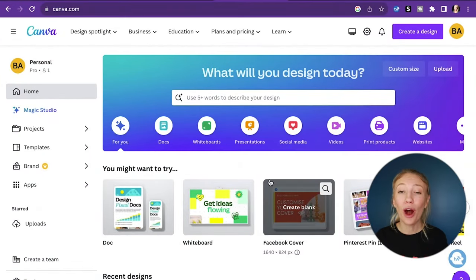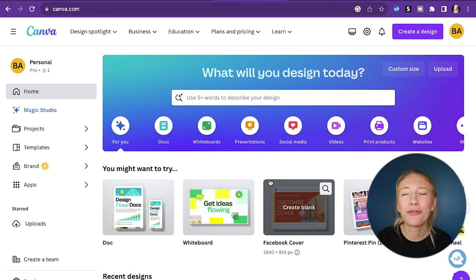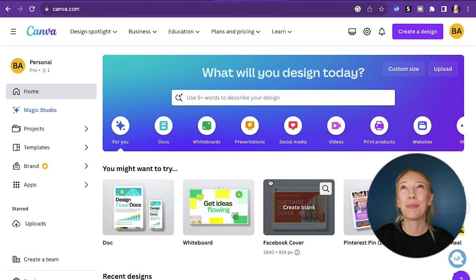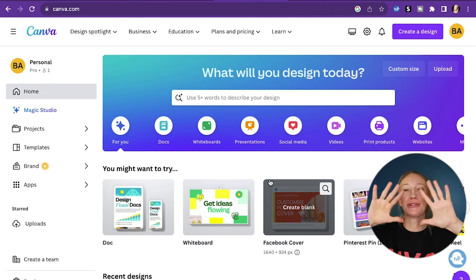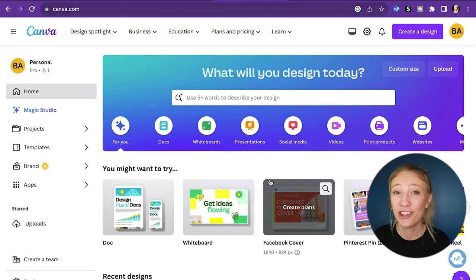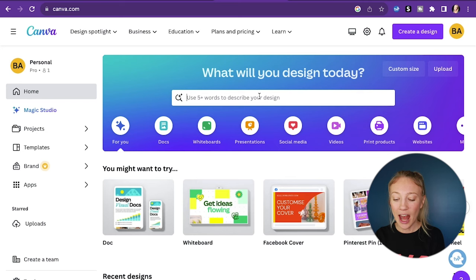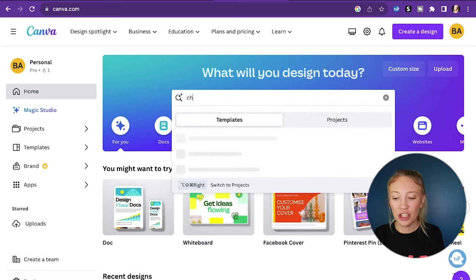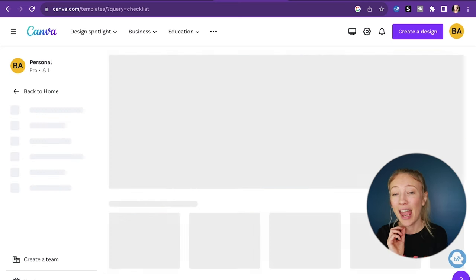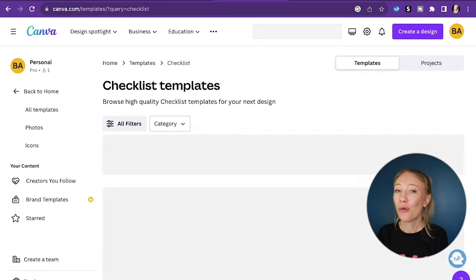Now without further ado, I'm sure you've been waiting for the tutorial — let's jump into it. Here we are within Canva. If you don't already have a Canva account, go sign up. I have a 30-day free pro trial in the description box below. The pro benefits are so worth it. So we have 'What will you design today?' and I'm just going to type in 'checklists' because we are going to design a labor and delivery checklist today.